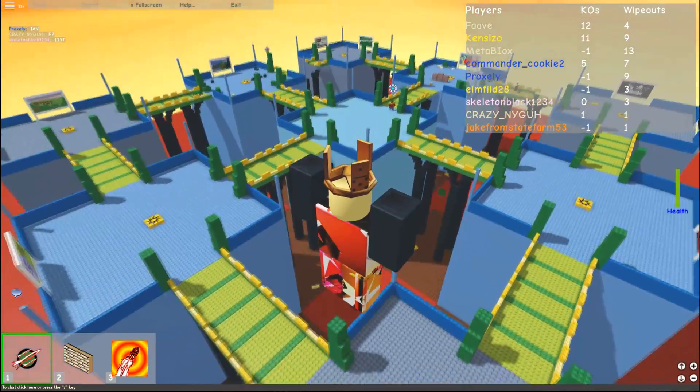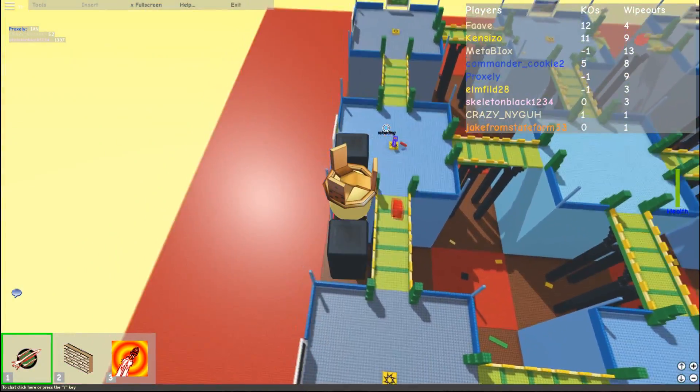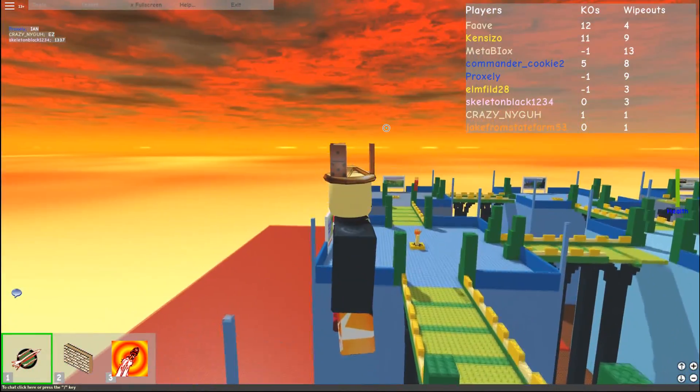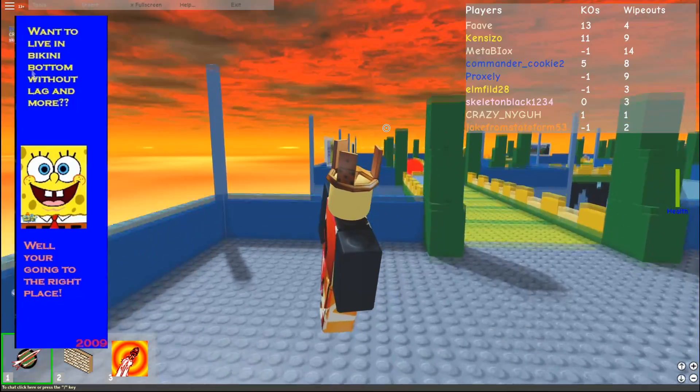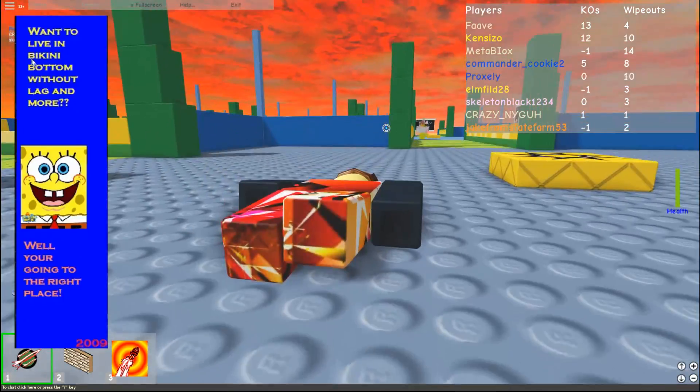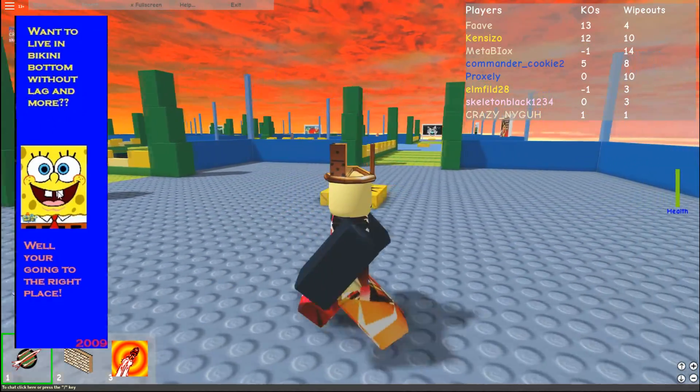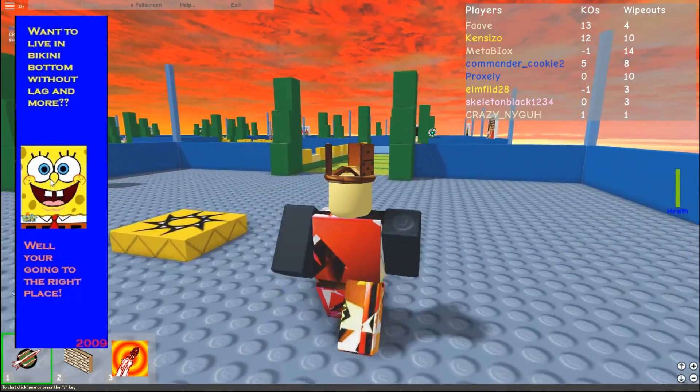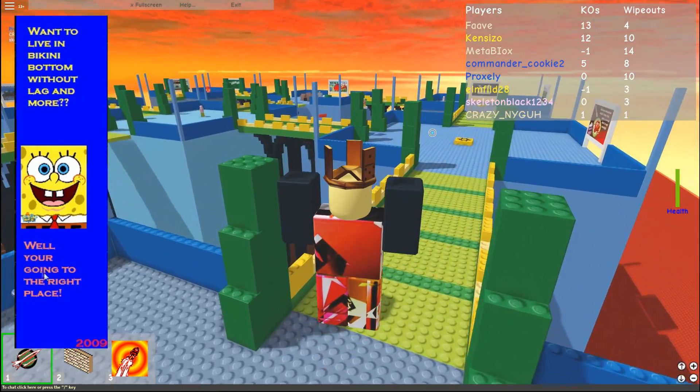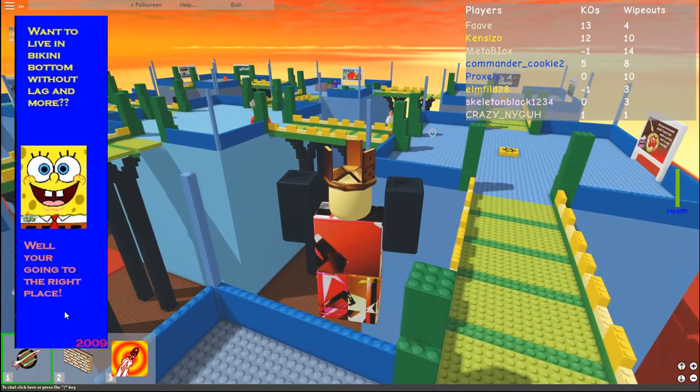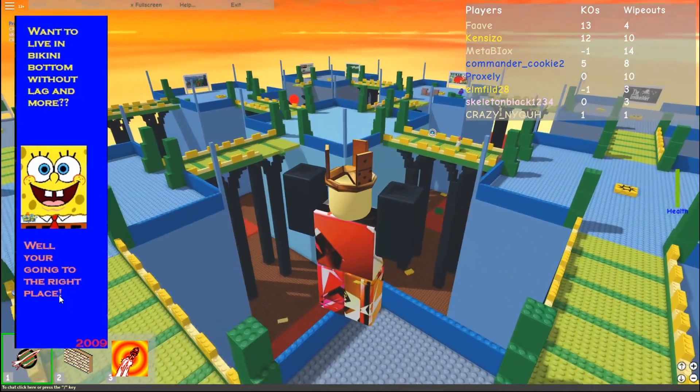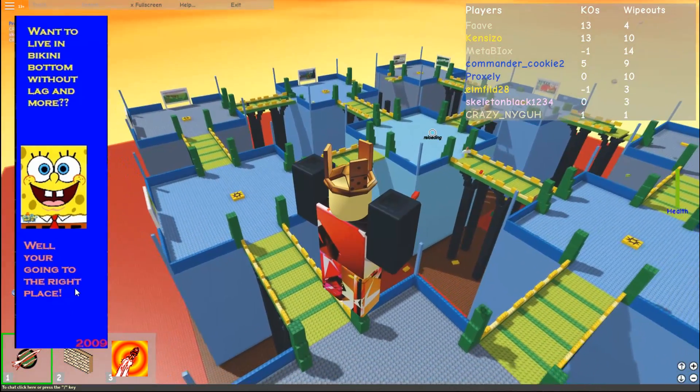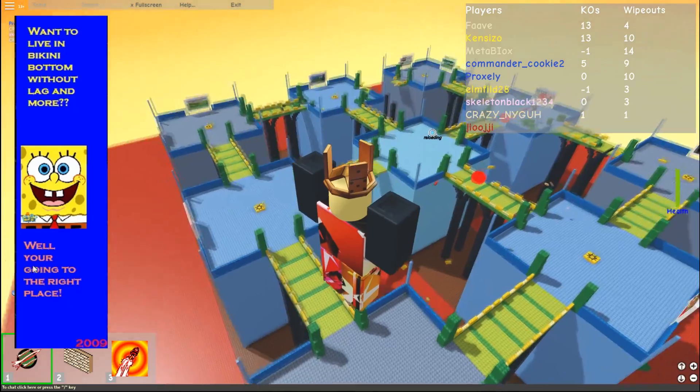So let's scroll down and let's go ahead and go to 2009. We have, want to live in Bikini Bottom without lagging more? A random picture of Spongebob. Well, you're going to the right place. First of all, Little Fave, 6kenny6, you used the wrong your.